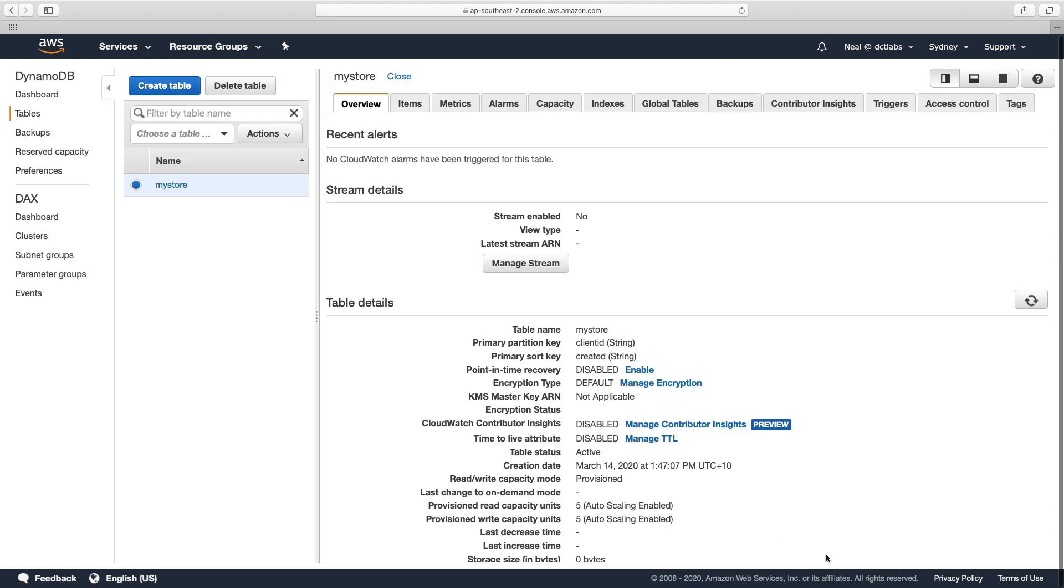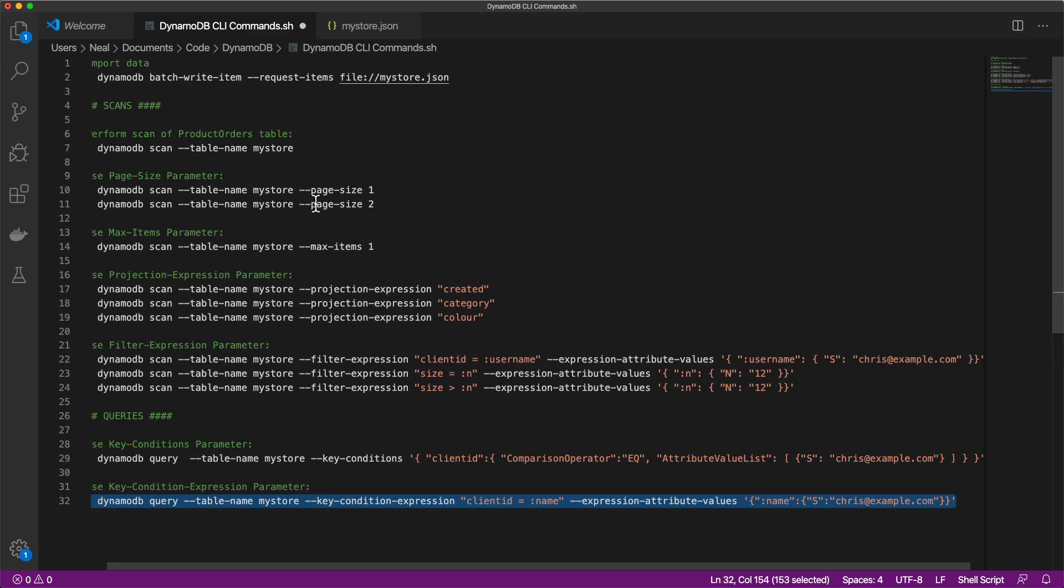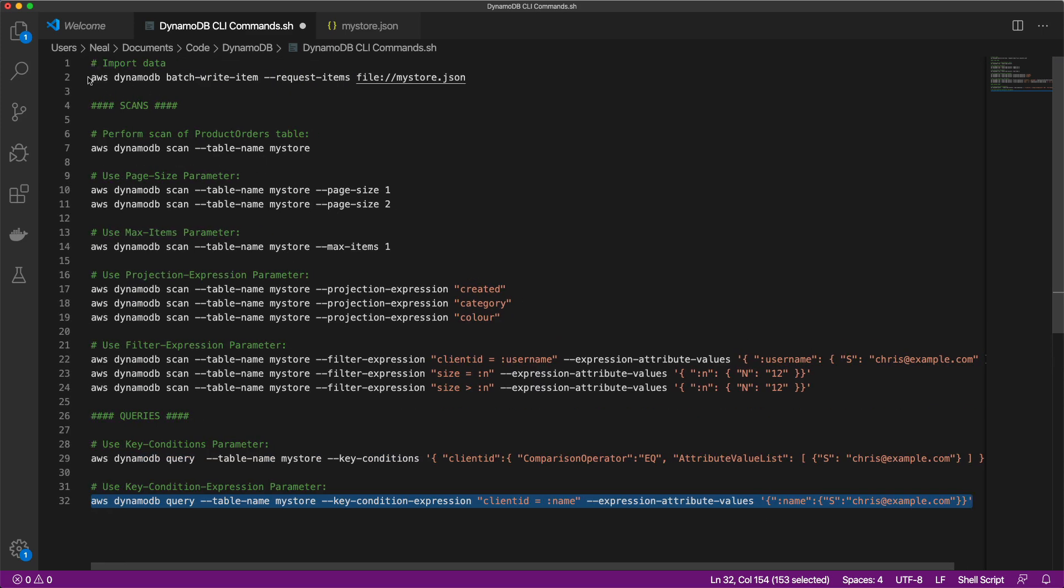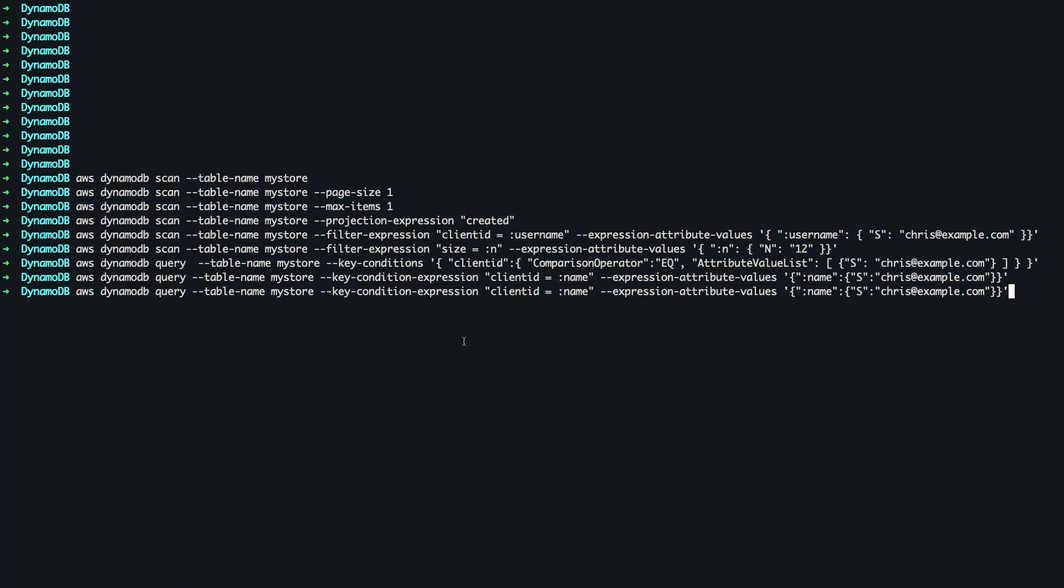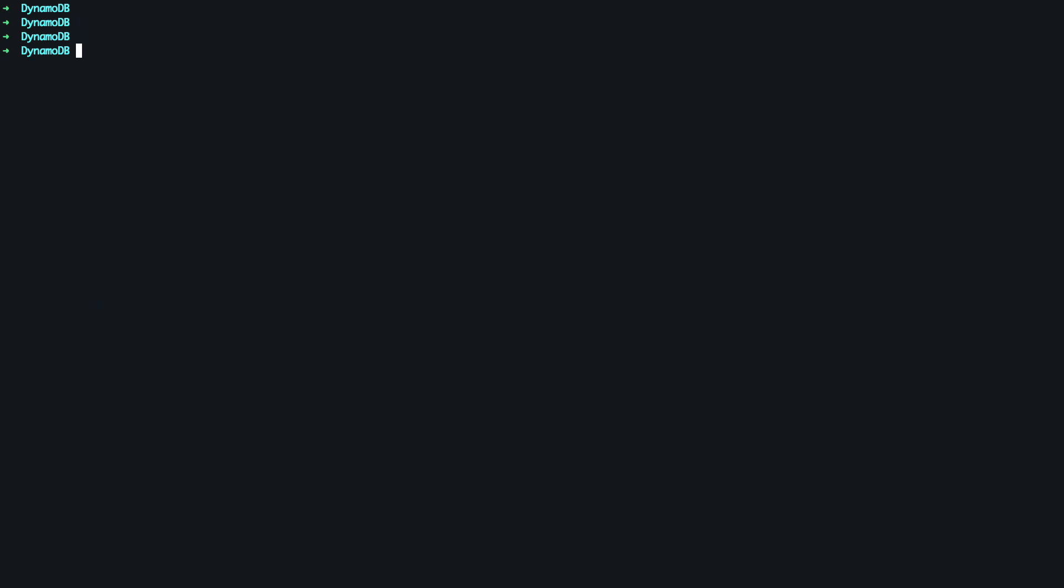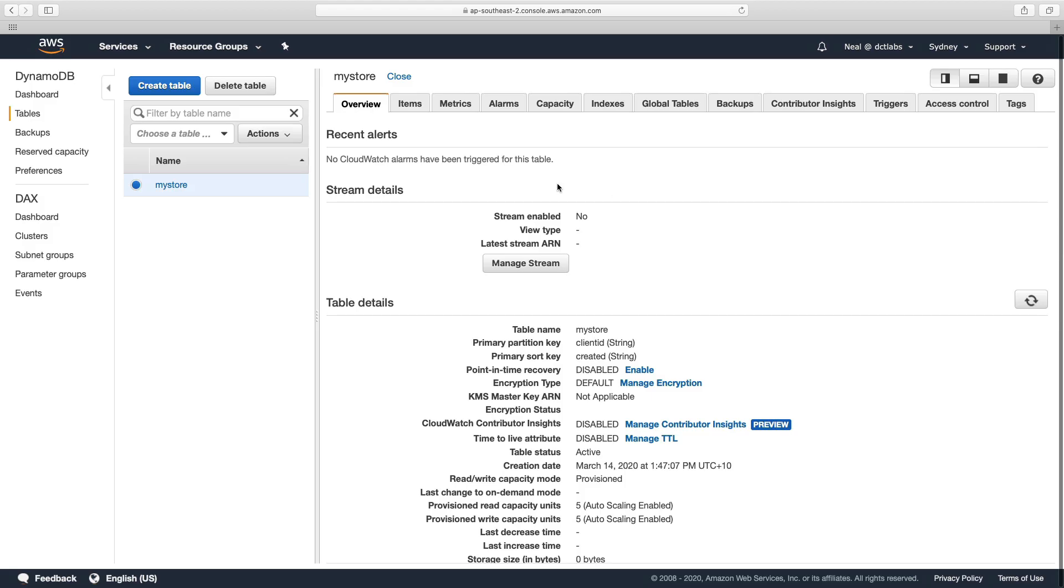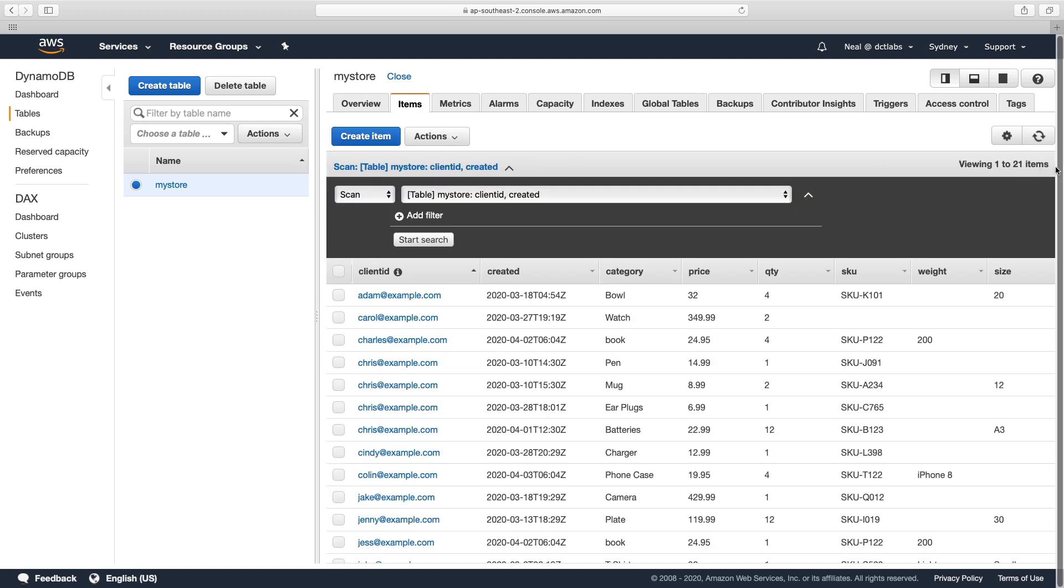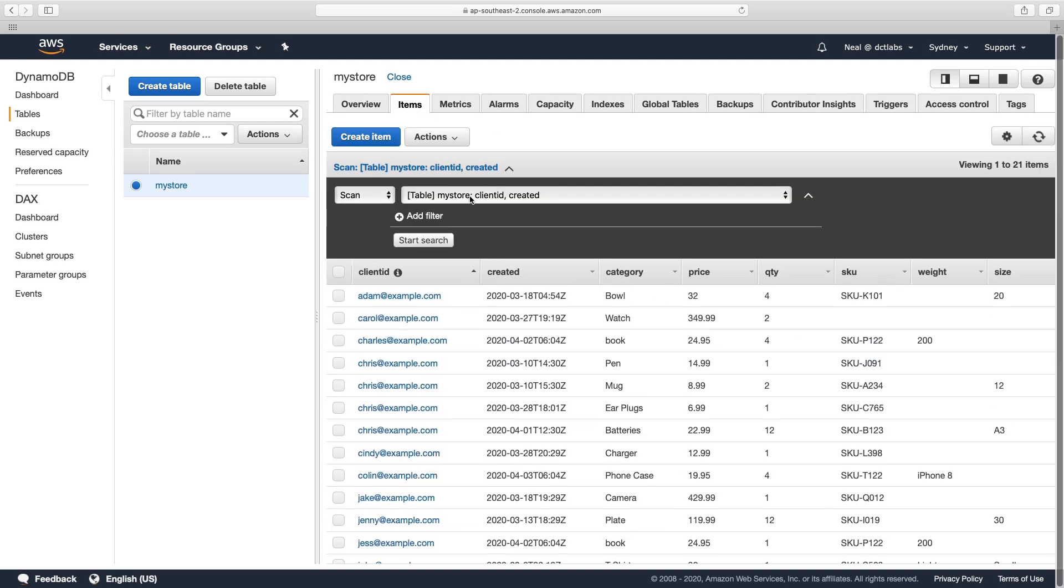So the table has been created, I'm going to go back over to my command line in a second and just grab this command so I can repopulate my table with data. So let's just clear the screen here, paste that in, and that's completed successfully. So back in my table, let's go to items,